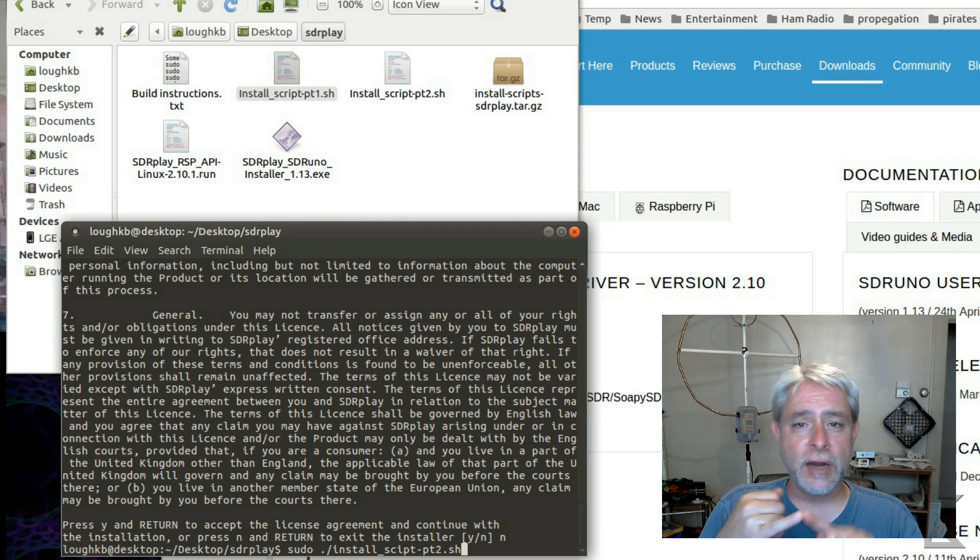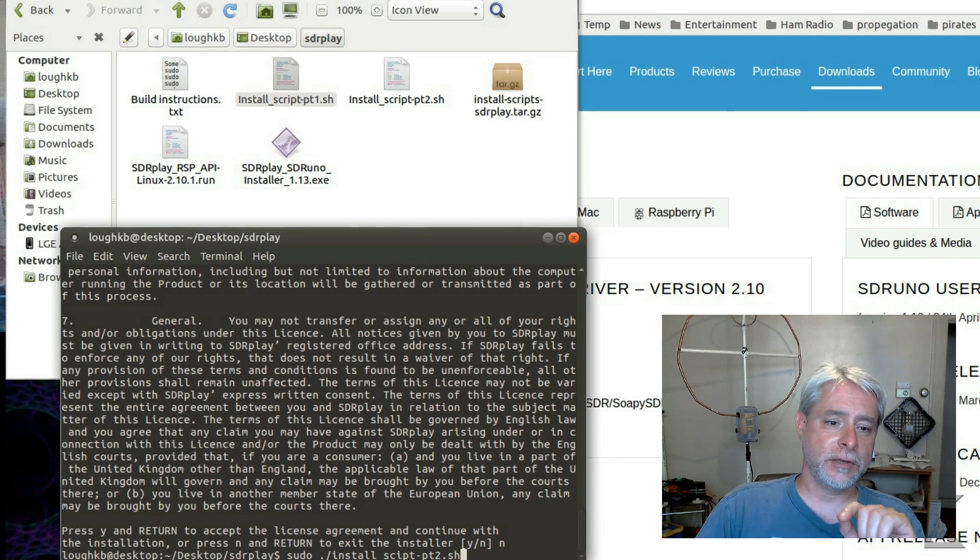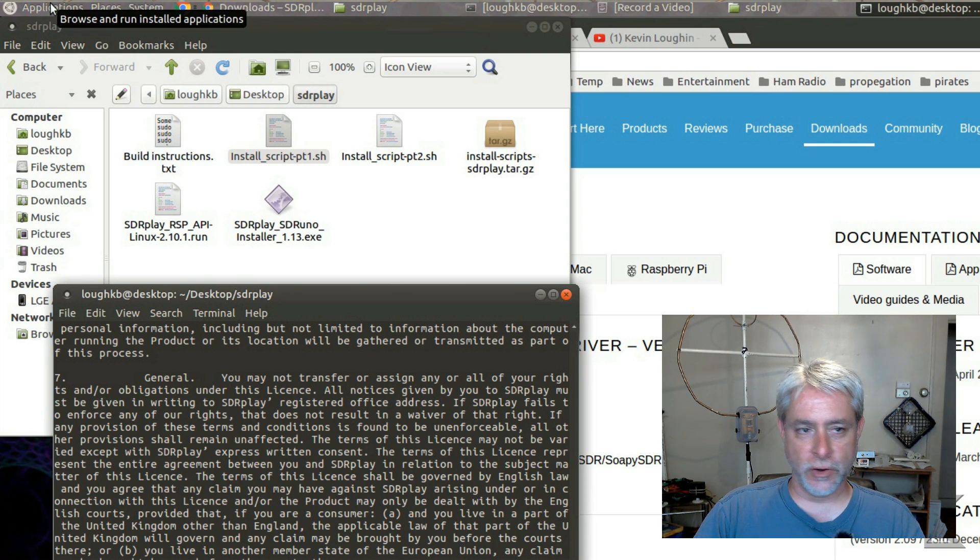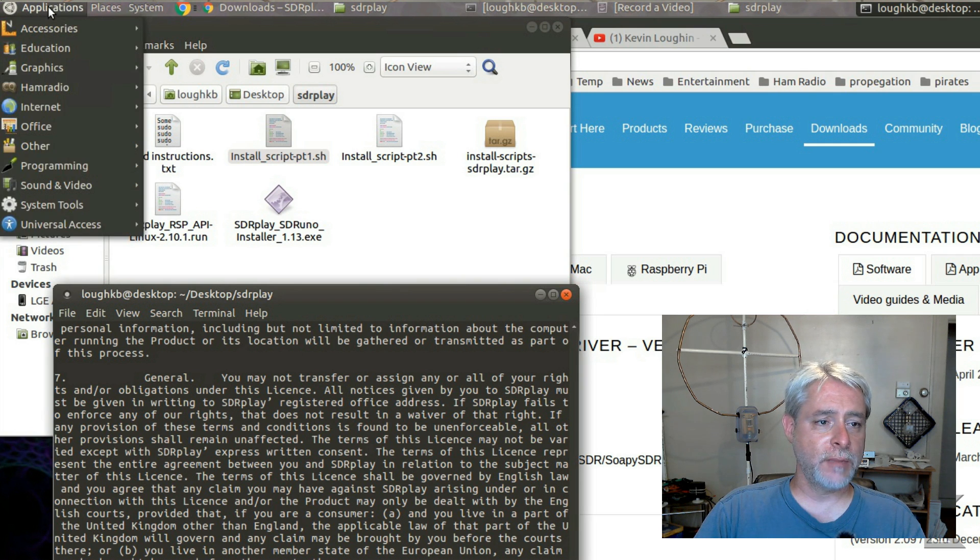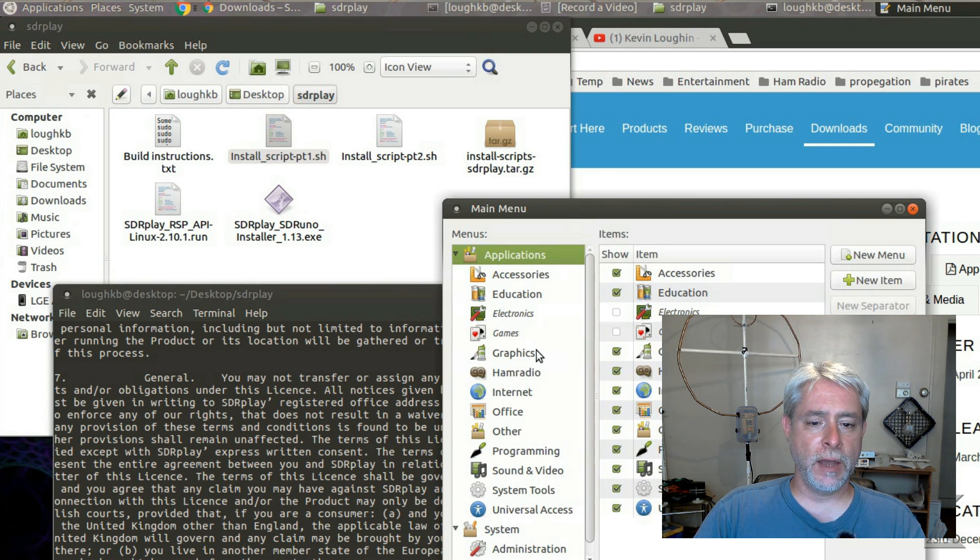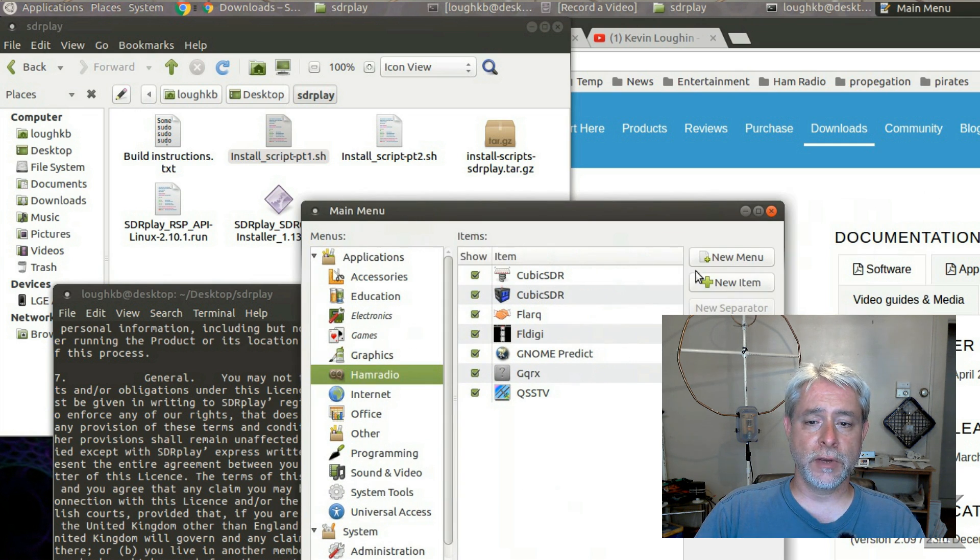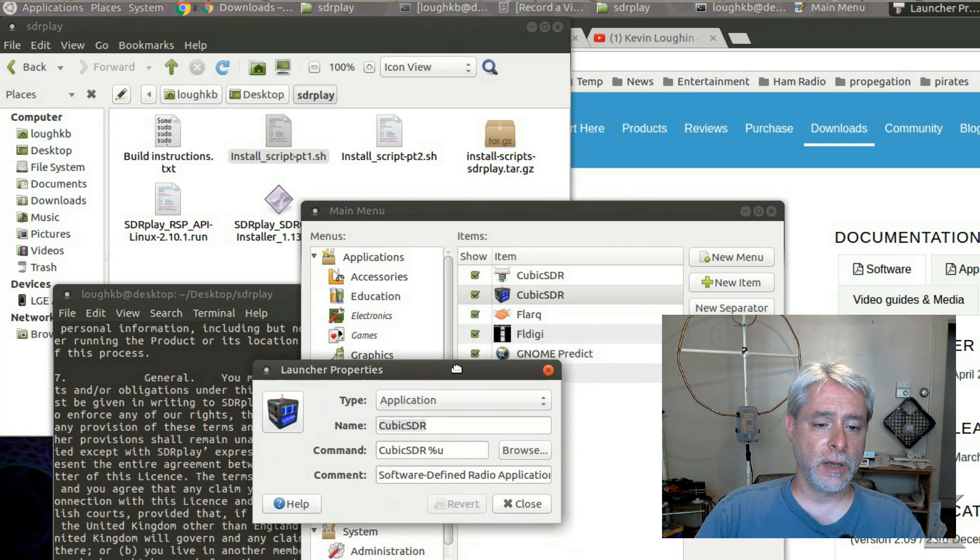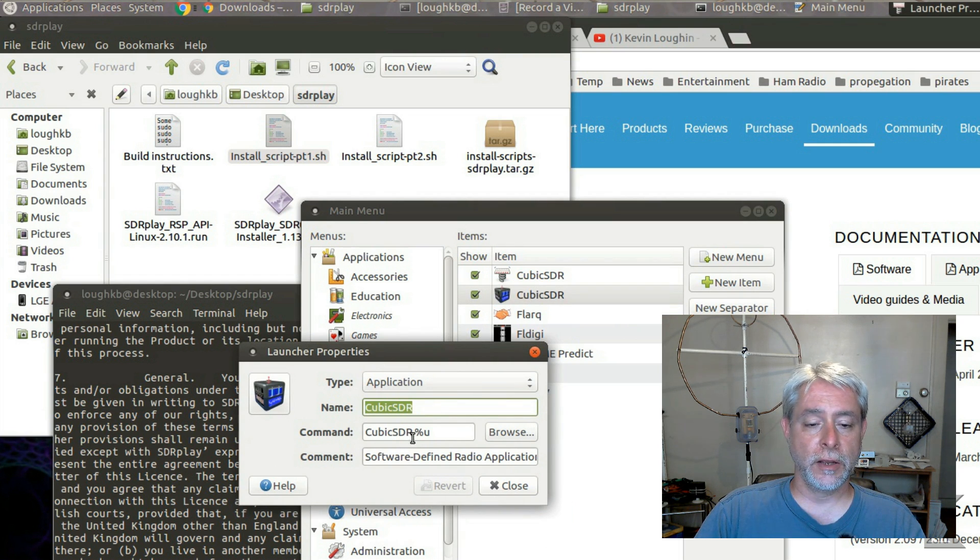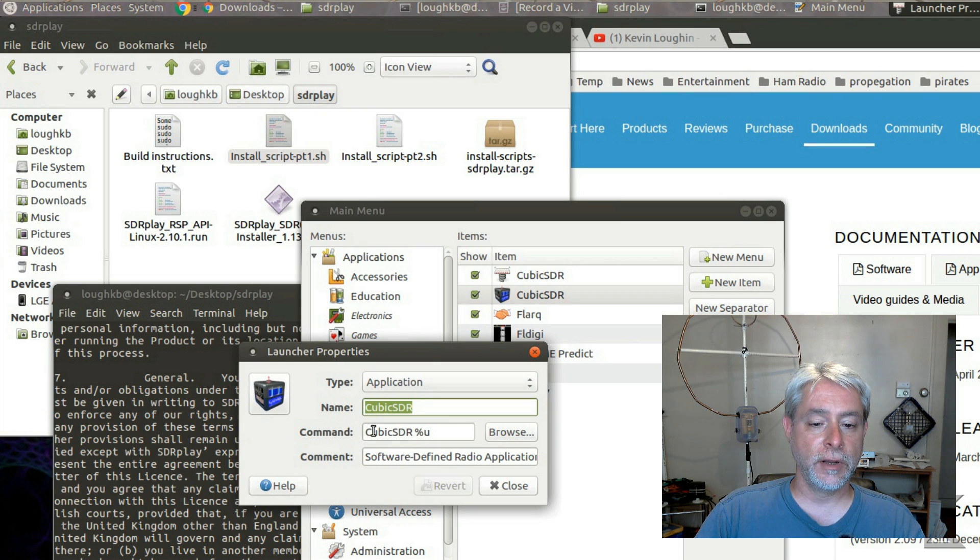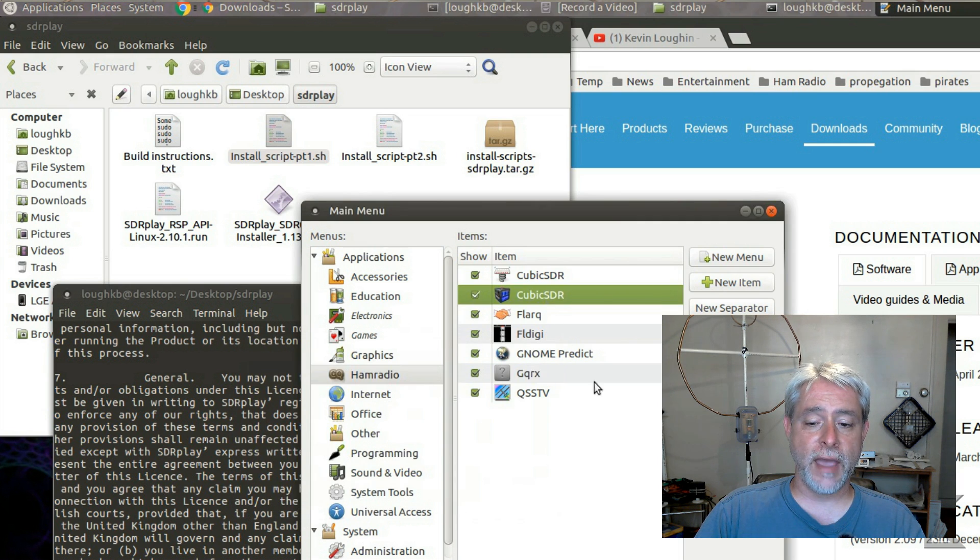Now, it does not create a menu automatically, okay? So if you are running the Mate desktop or XFCE or some other desktop, you'll have to come up here and right-click to edit menus and go into whatever menu you want it in. And I've already created it here, but you can say new item, create an item, name it, Cubic SDR, command, Cubic SDR. It puts the percent U in there. You don't have to. Just the command. And that's a capital C and a capital SDR, so that's important. And that's all you have to do to create an item for your menu.